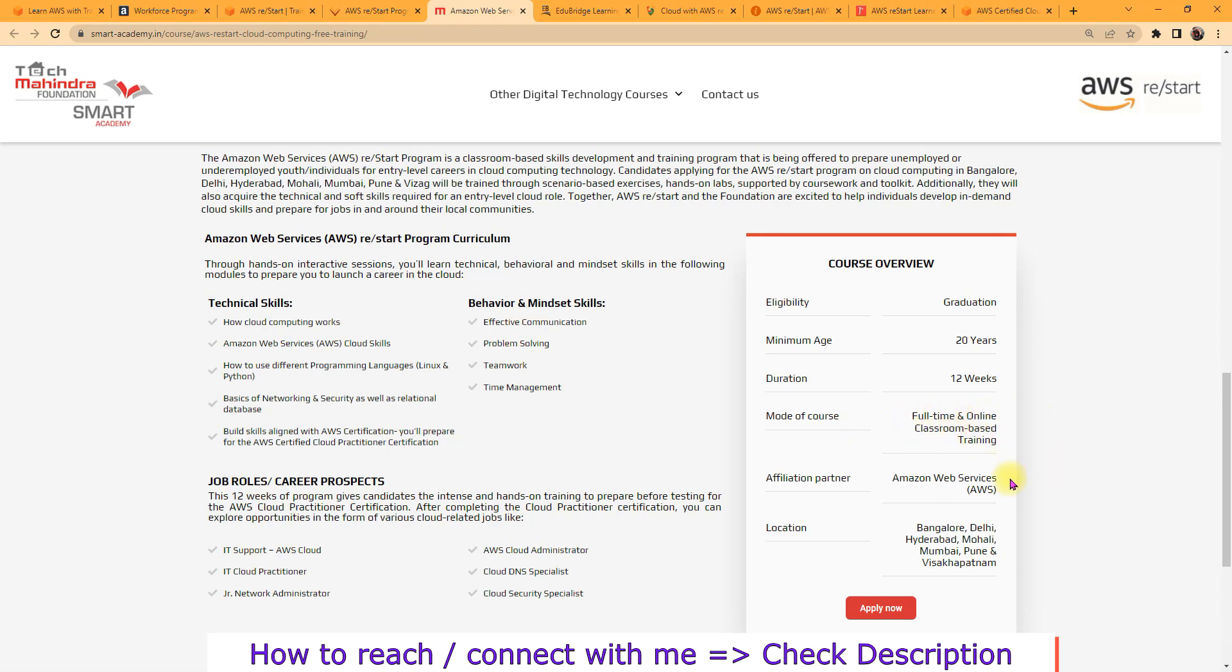Duration is 12 weeks, it's a full-time course. If you are working in other organizations then I'll prefer not to choose this program because they will reject your application. They have some criteria, they will check it. Not only you will get the training skills during this program, you will also get the behavior and mindset skill as well so you can perform well during the interviews and the work.